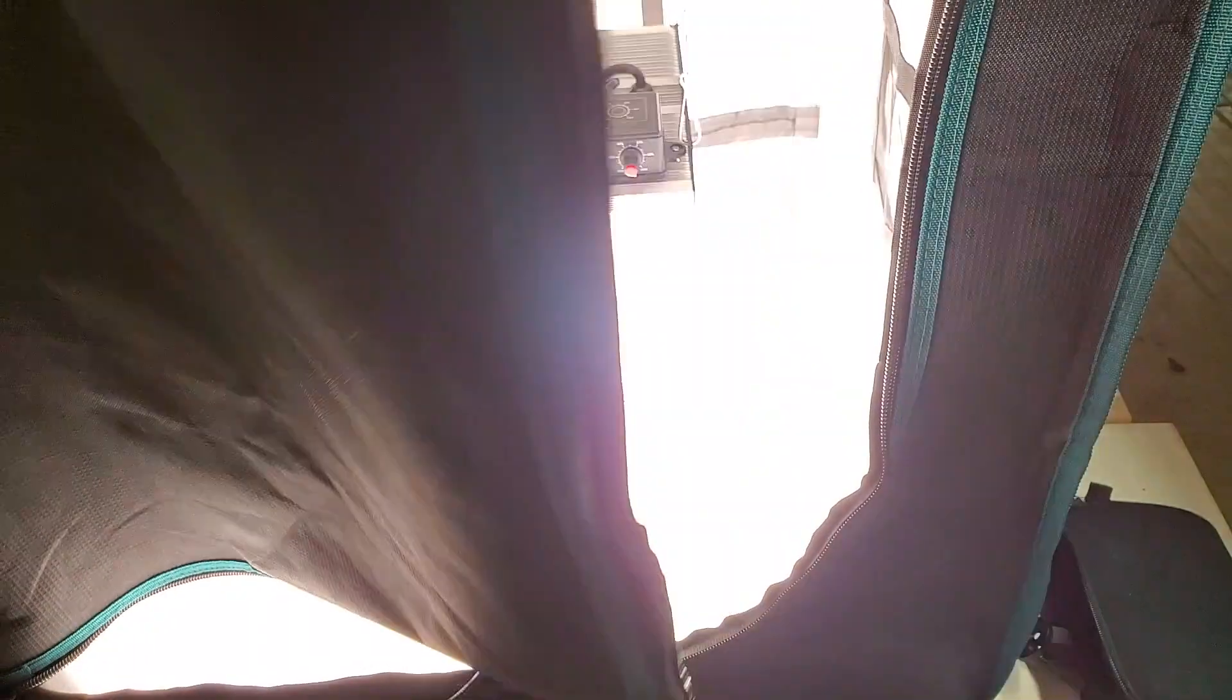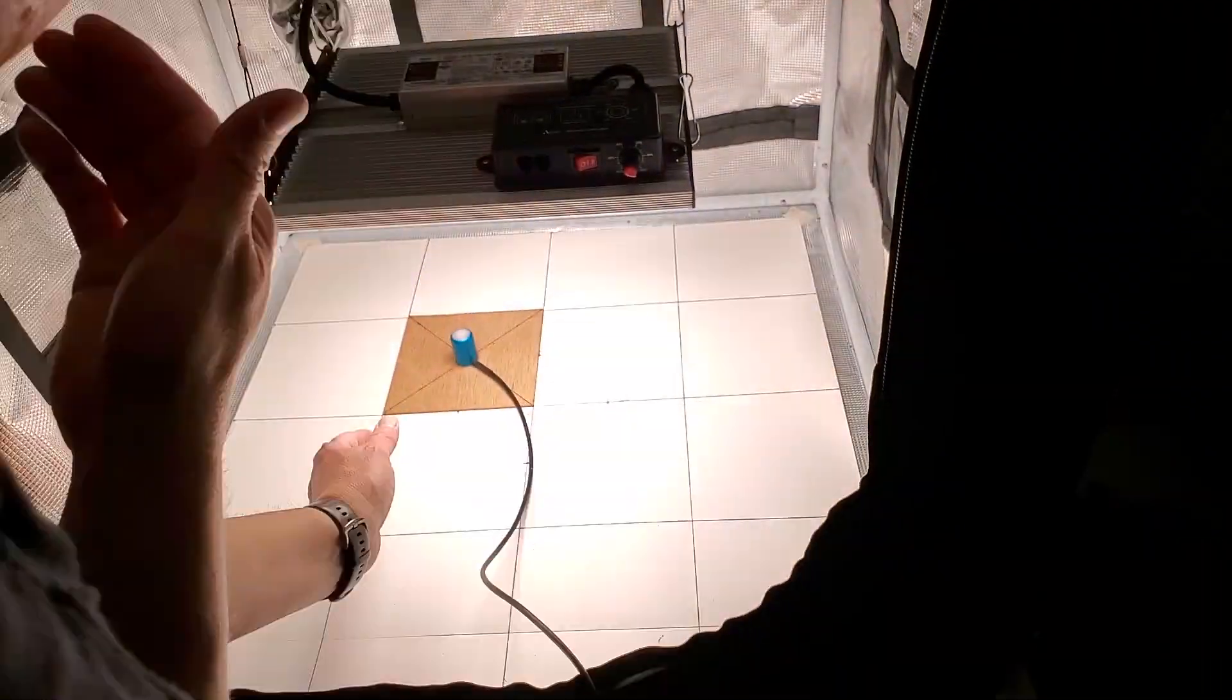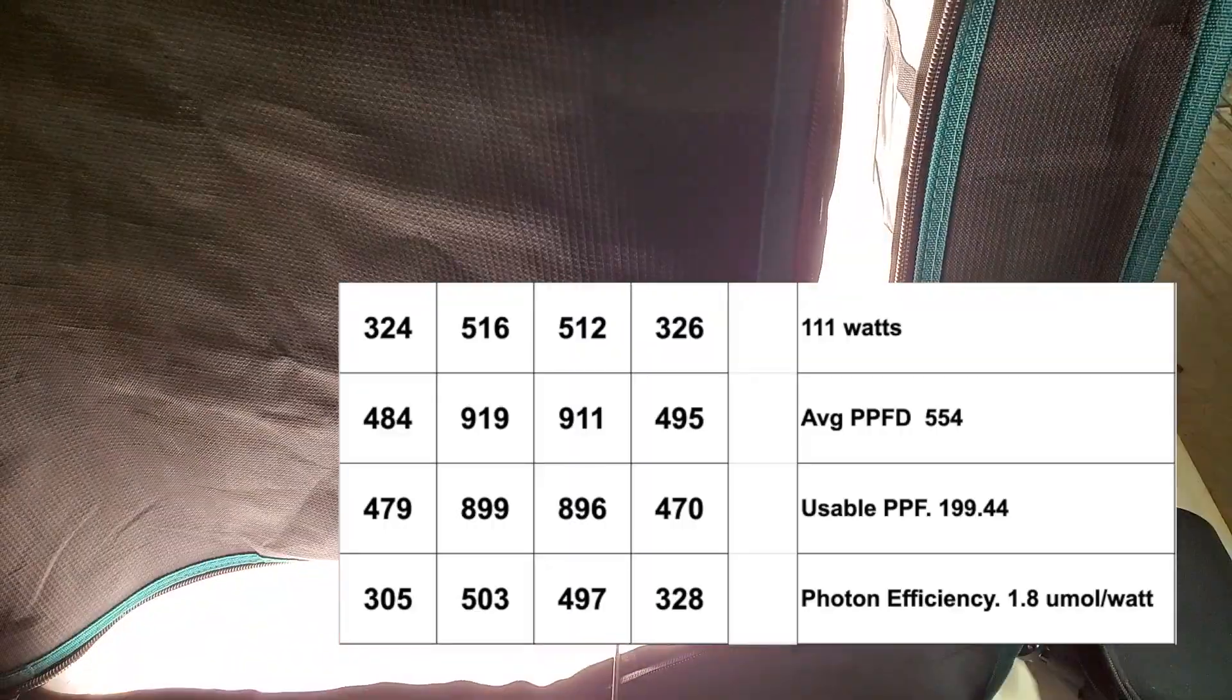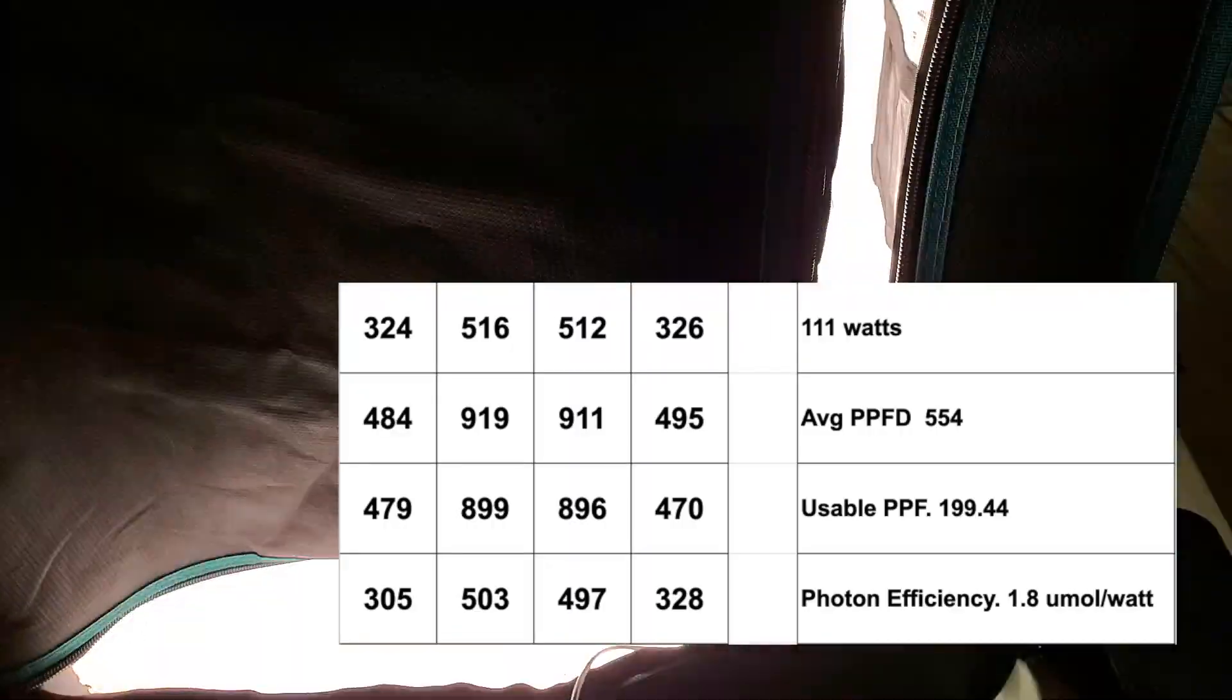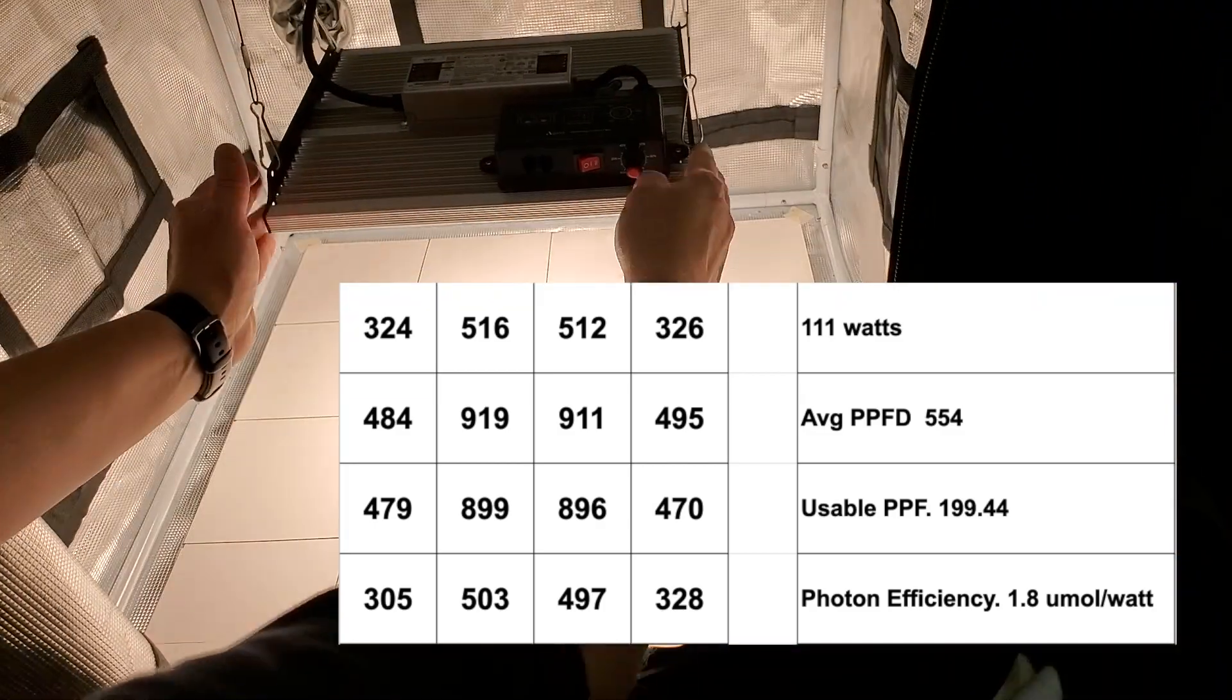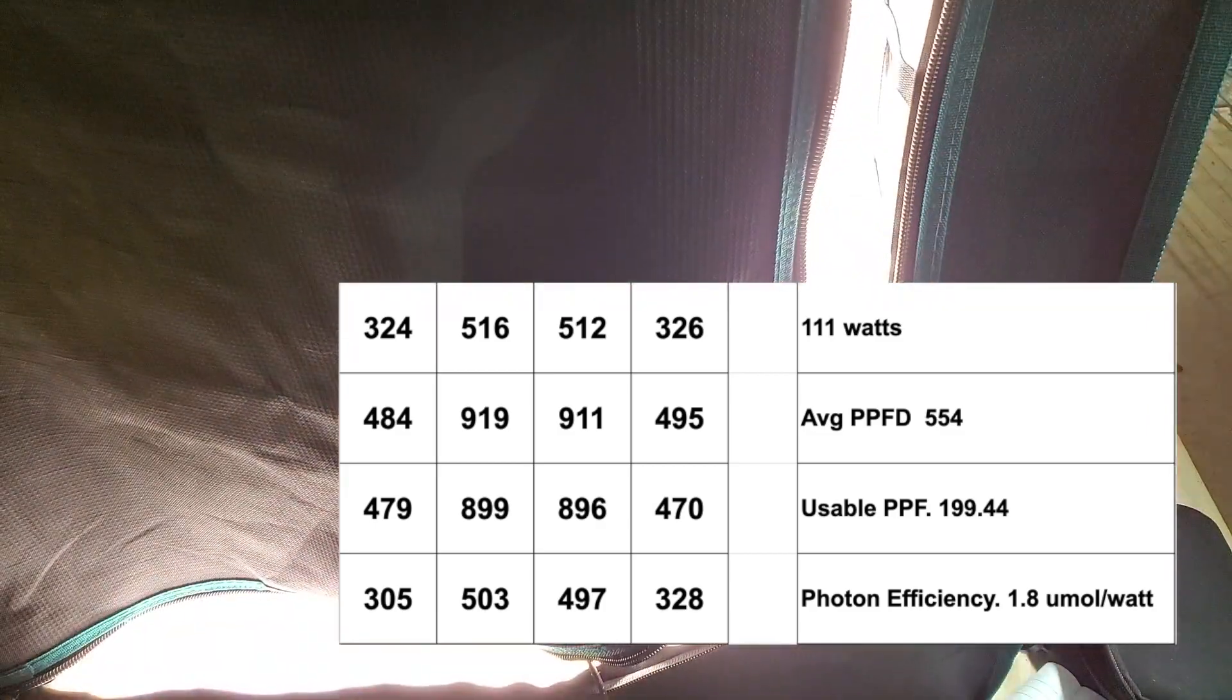I'm taking 16 measurements over a 2x2 foot space. Looking back, I think if I raised the light a little more I would have seen a more even distribution, but this is what I got. The average PPFD is 554. Multiplying this by the measured space of 0.36 square meters, I get a total usable PPF of 199.44.